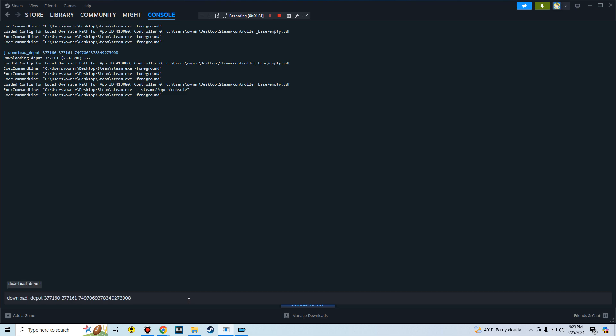When you click in here you have to hold Ctrl and then press V to paste the line in, then press Enter. Then it's going to begin downloading. Now this is a pretty big file, as you can see it's 5,332 megabytes, so just sit there and wait for it to download.